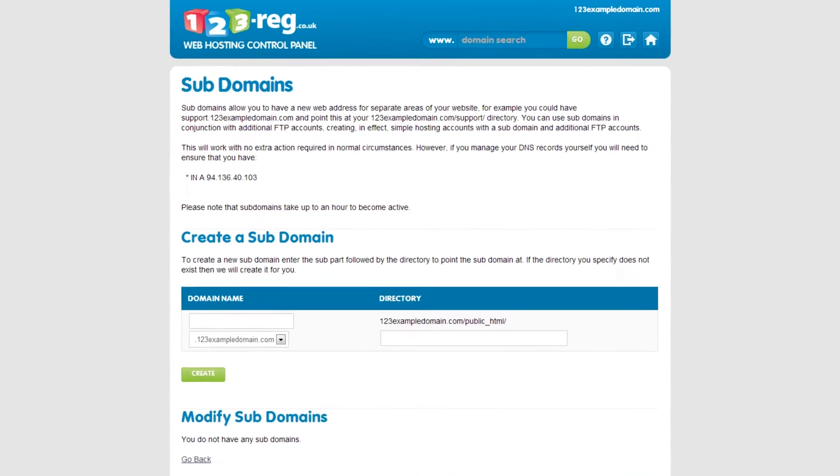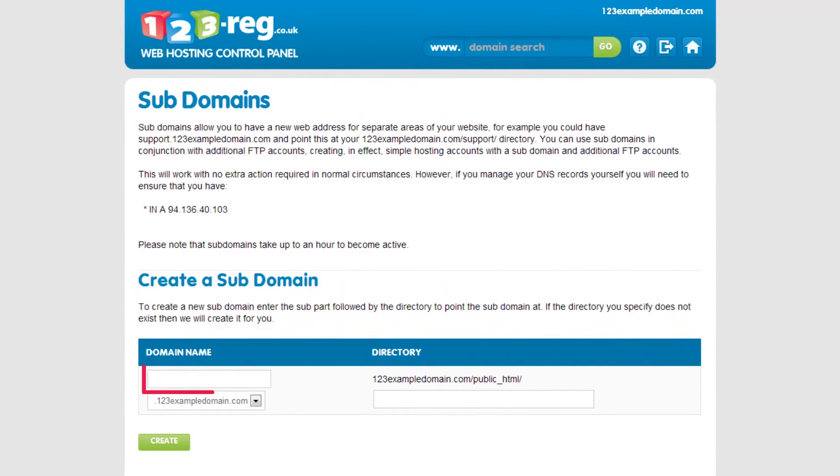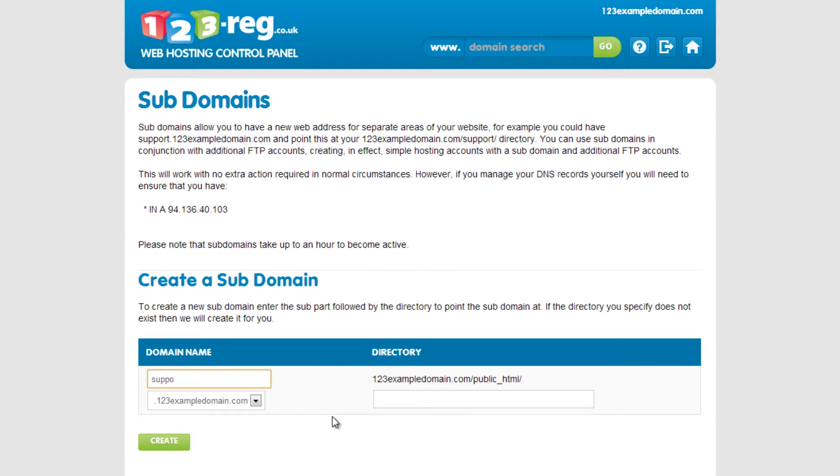In the Domain Name field, enter the part that will come before your domain name. So, using the subdomain from the example, we'll type in support.